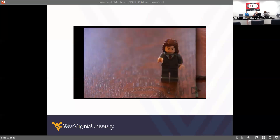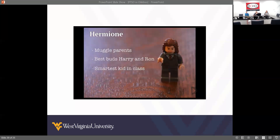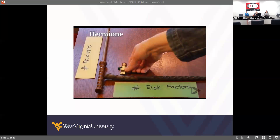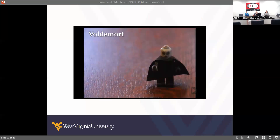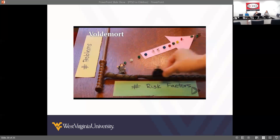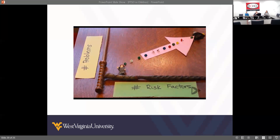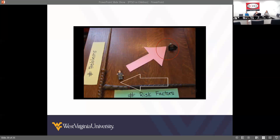Let's unpack this with Harry Potter characters. Hermione had fairly few risk factors — she grew up with loving parents, had supportive friends, was smart, and worked hard. She didn't express many problem behaviors aside from occasional rule-breaking, so she's low on both risk and poor outcomes. Voldemort is the complete opposite — he grew up in an orphanage with few positive relationships. He was intelligent but used that intelligence to hurt others, resulting in fairly severe problems. Both represent what we expect on a risk gradient: higher risk equals more problems, lower risk equals fewer problems.